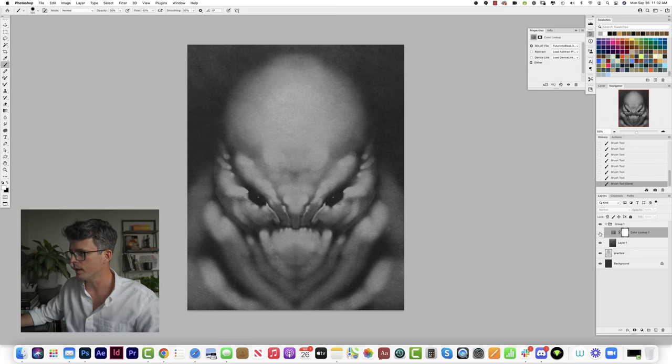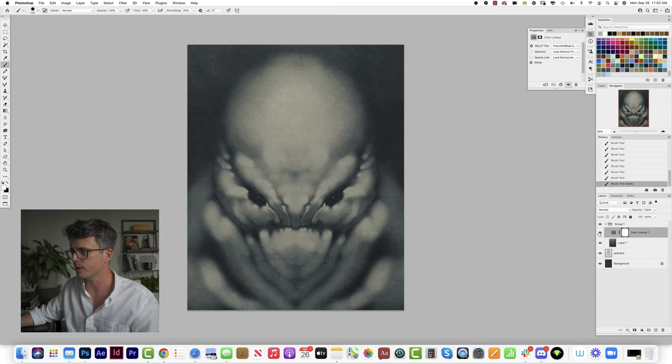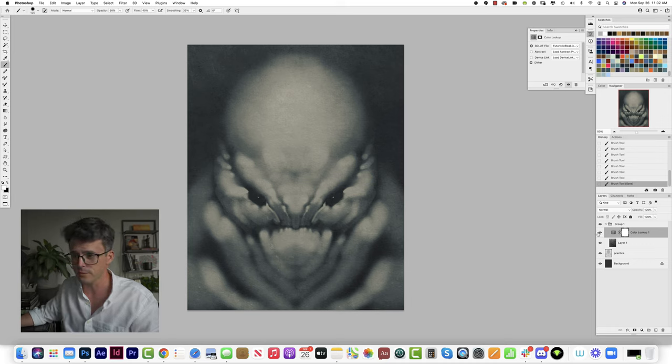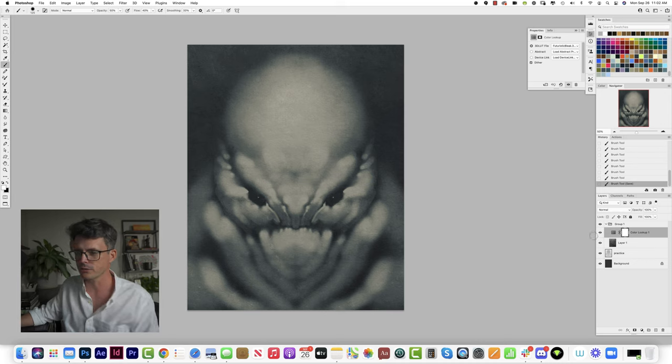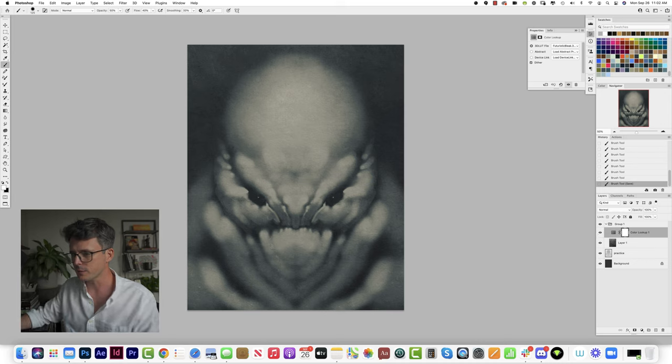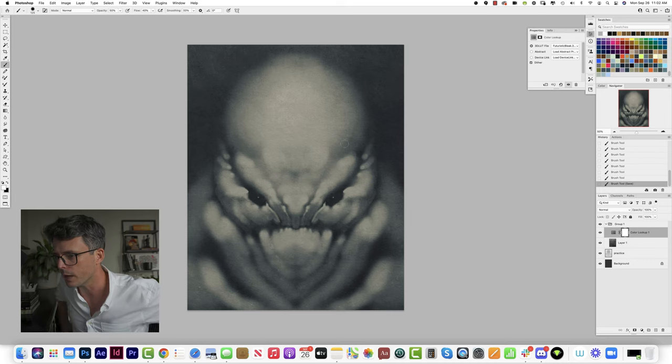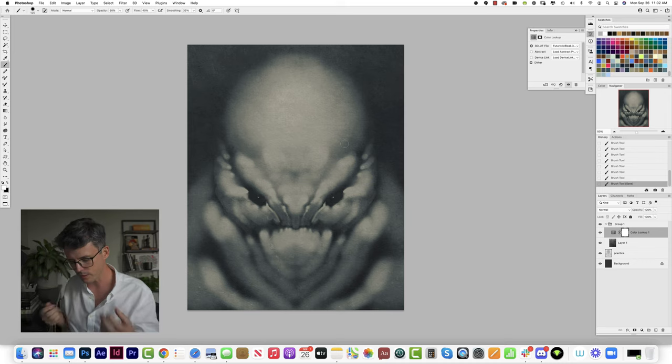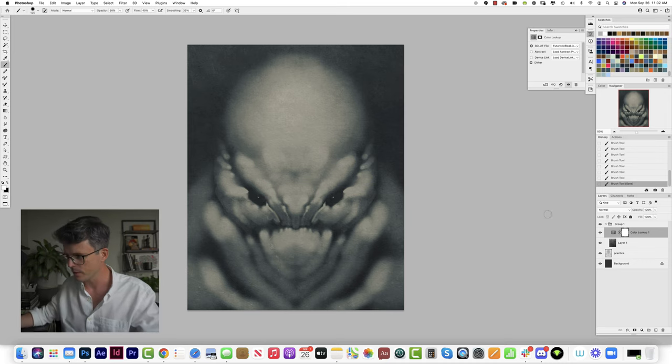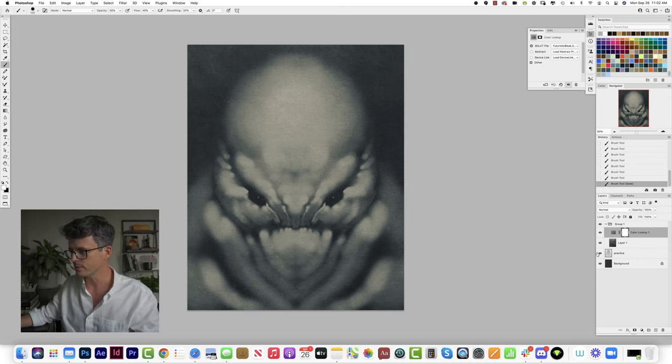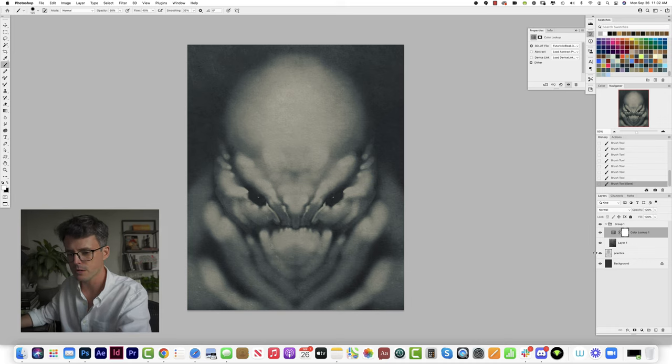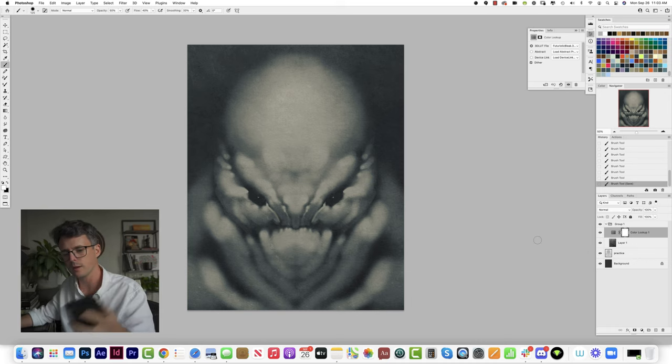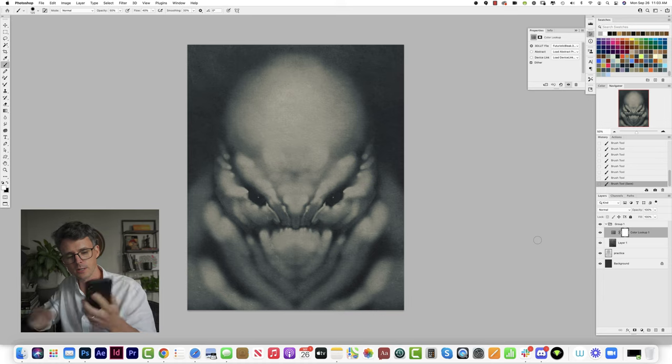And I've also added a color lookup, which is a lot like just adding an Instagram filter. It just gives this cast to everything, it's sort of like a gradient map. So instead of being just perfectly black and white, it kind of just flavors things a bit.